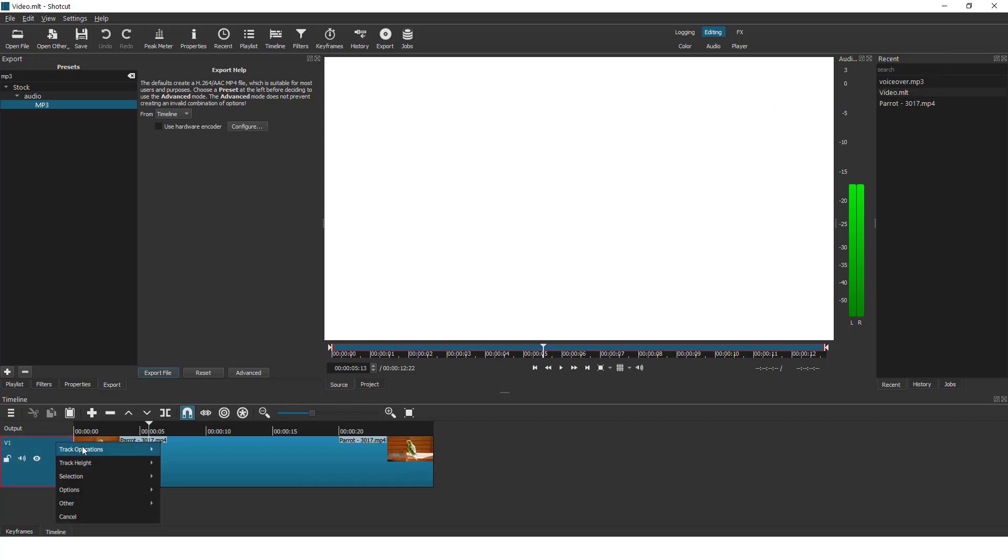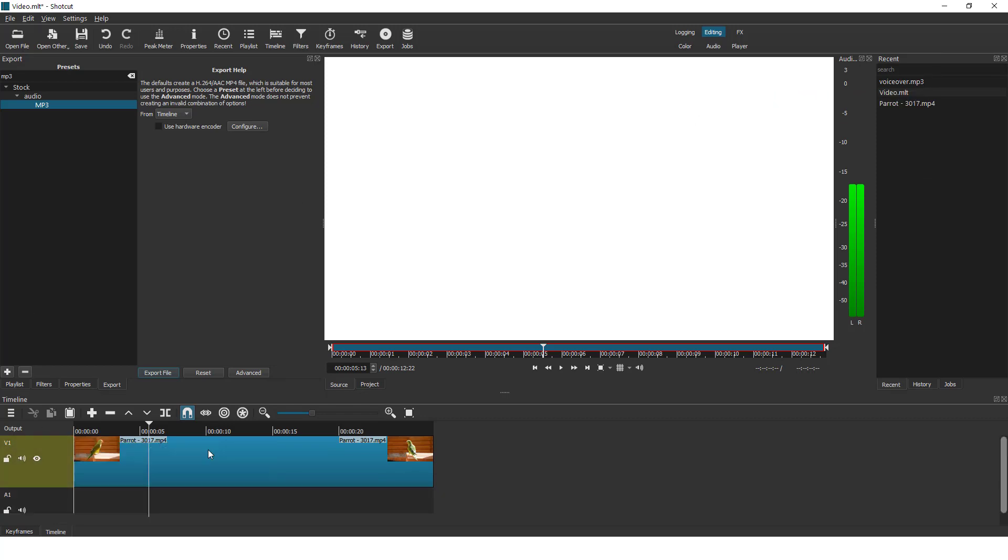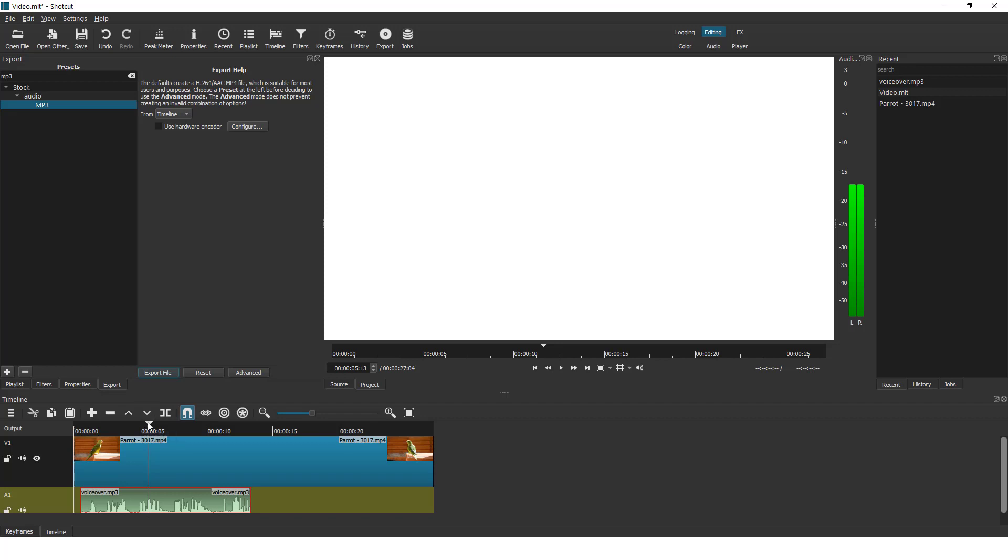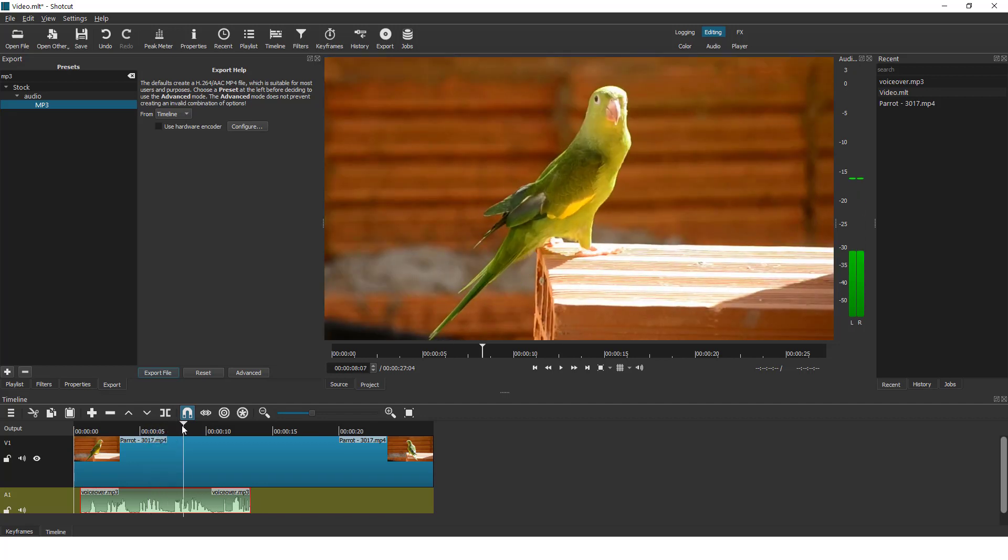Now right click on track operations, click add audio track and just drag and drop this white screen over here. And you can see over here that we have a recorded audio file.